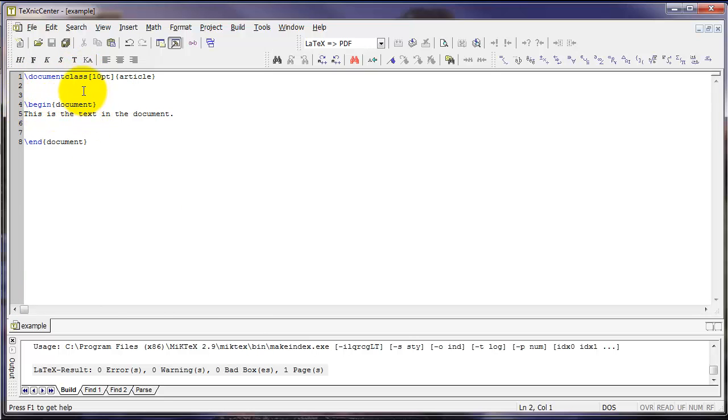It's how we use many different options for our document in LaTeX. The most common command that you'll use in the preamble is backslash use package.